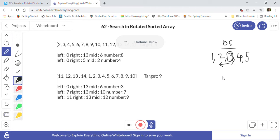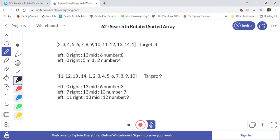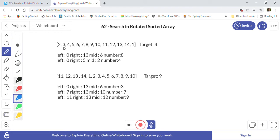In a rotated sorted array, the case is a little different. We are still going to use the binary search algorithm, but with a slightly different flavor. We still have left and right pointers — left points to index 0 and right points to the last index, which is 13 here since there are 14 values. The array has been rotated so element 1 is no longer in front.